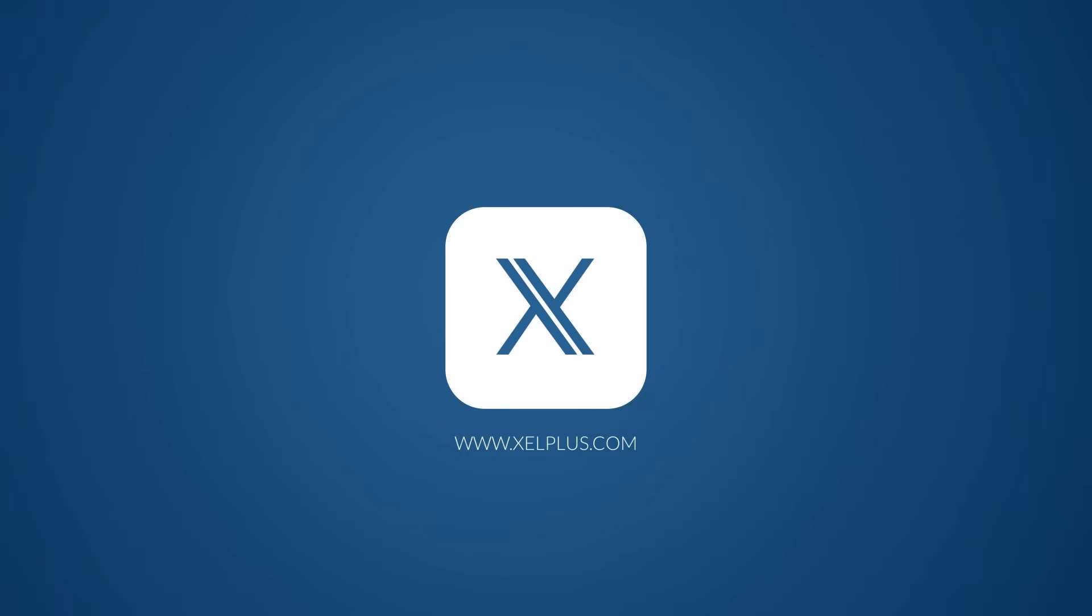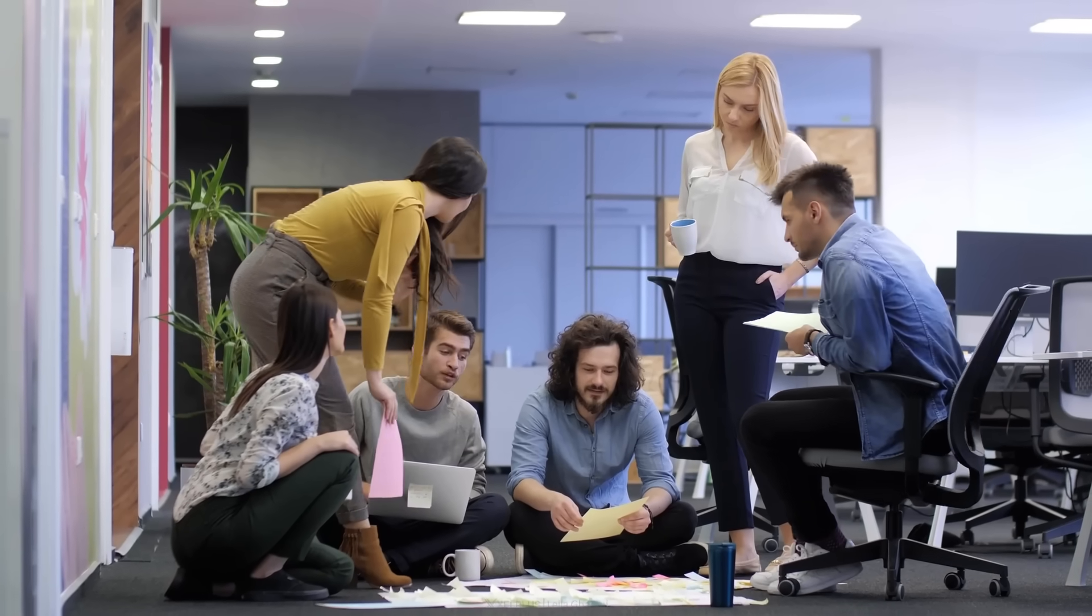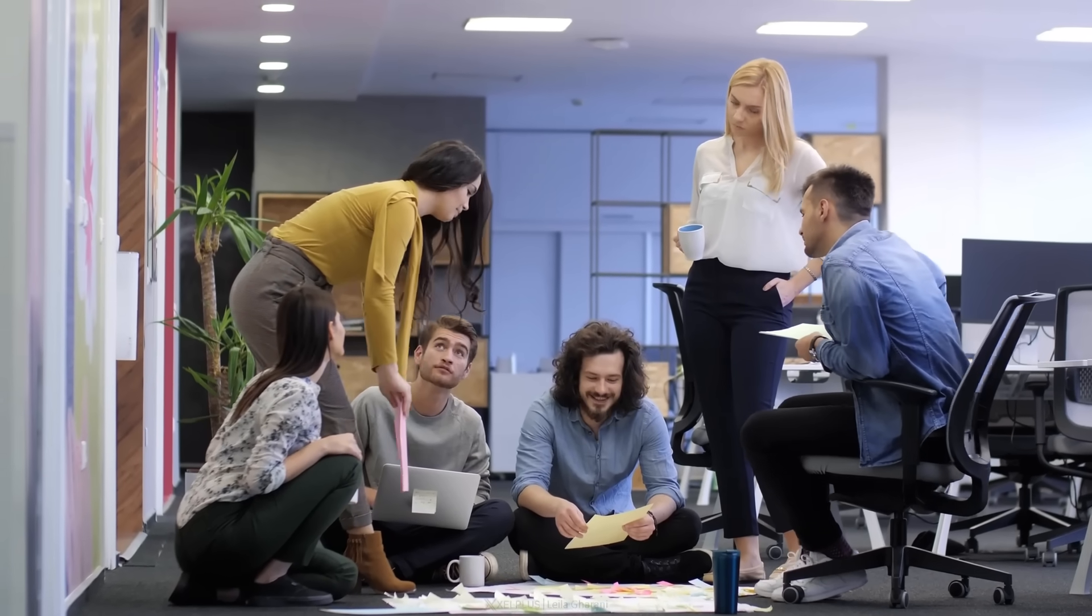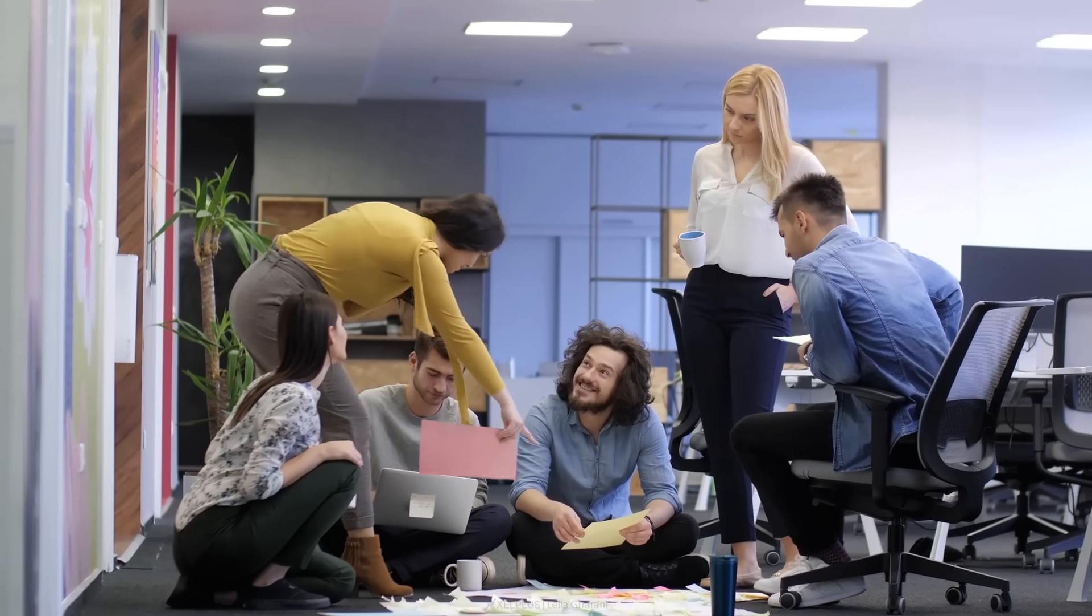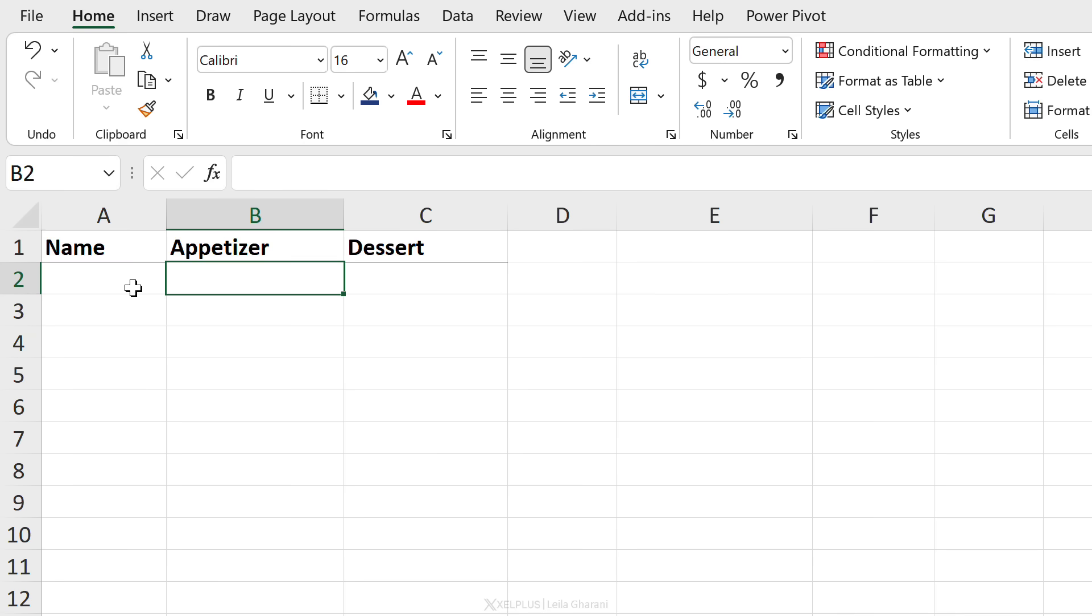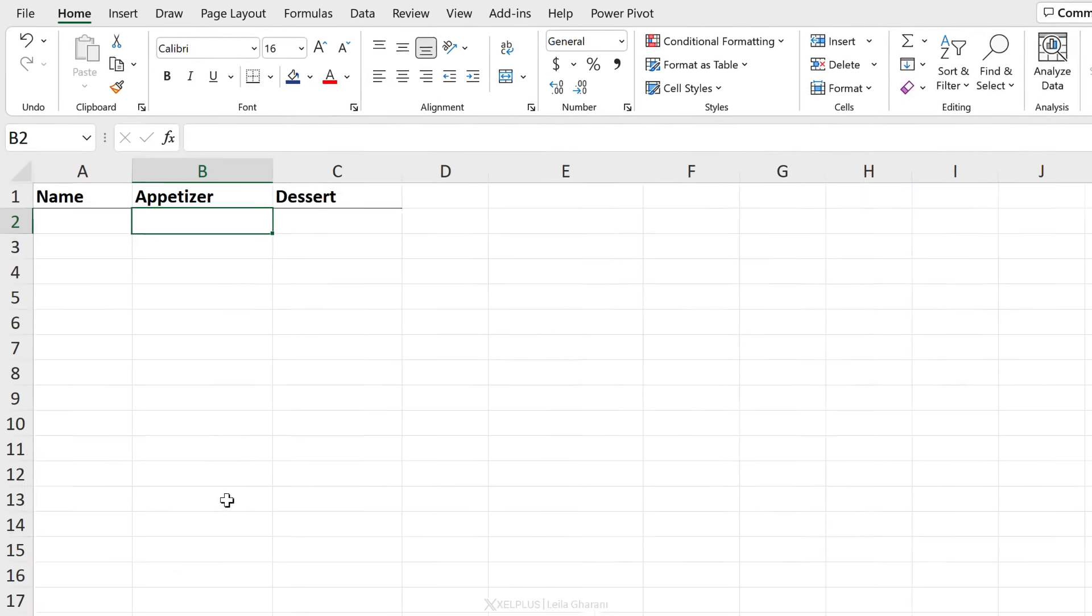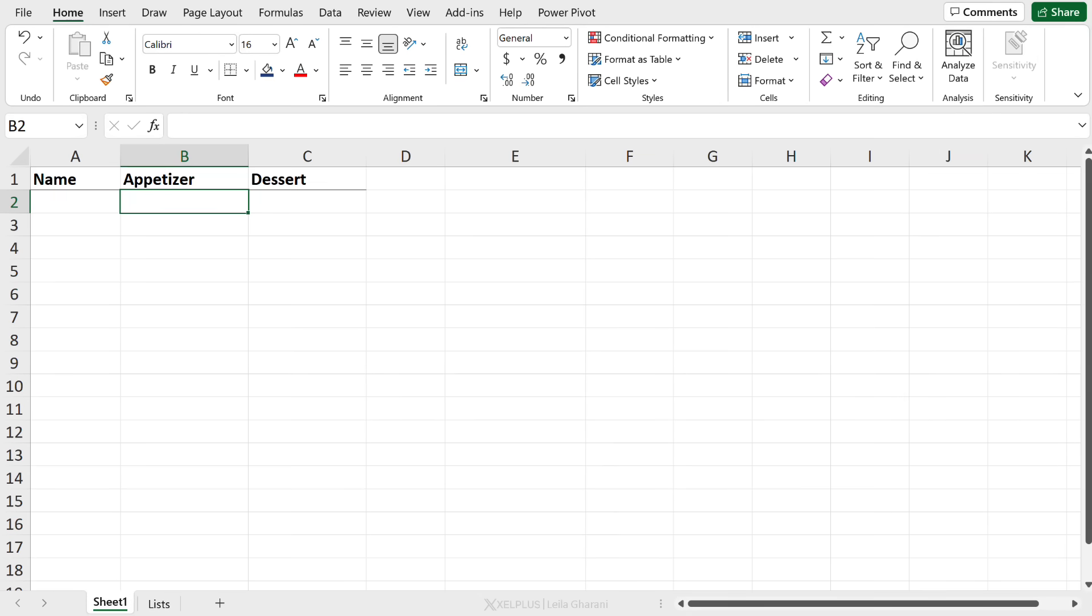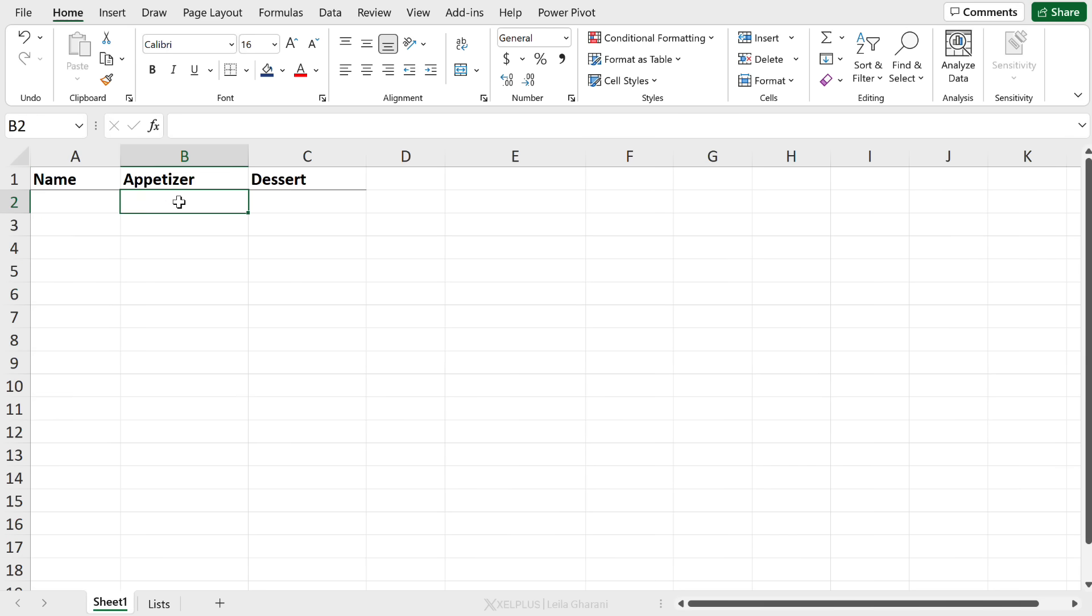So imagine you're finally planning your first team gathering after many months of having online meetings. Finally, you're going to meet in person and you want to bring your team great appetizers and desserts. You want them to fill out this list and you want to create drop-down lists for them to select from. You've created a list of your favorite appetizers and desserts. Hopefully your team members will find something they like here. And you want to create drop-down lists here.